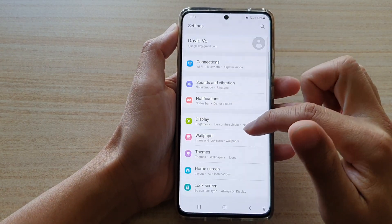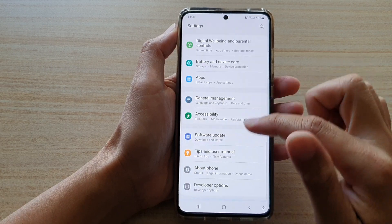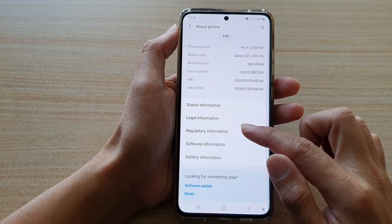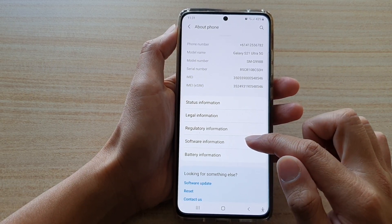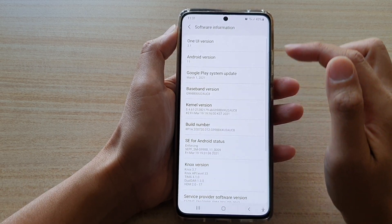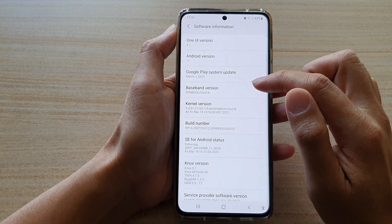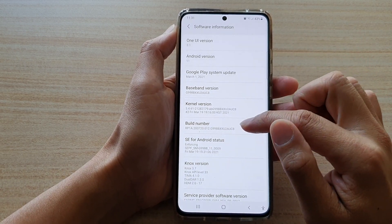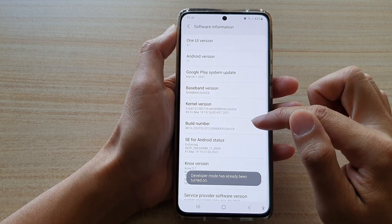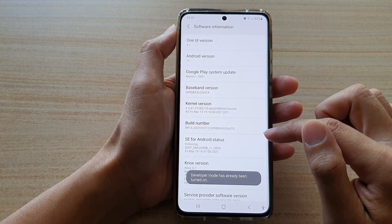Next, go down and tap on 'About Phone', then tap on 'Software Information'. In here you will be able to find the build number of your software that is currently installed on the device.